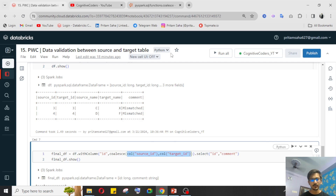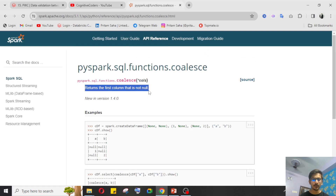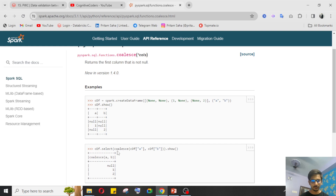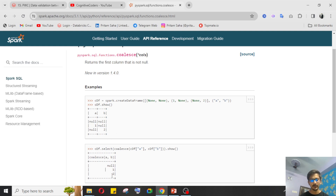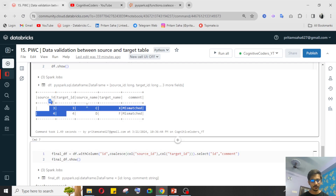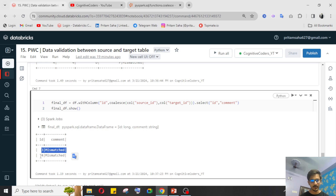`Coalesce` returns the first non-null value from the given columns. For example, if the first column has null and the second has 1, it returns 1. If both have a value like 4 and 5, it returns the first column's value — 4. So for IDs 3 and 4, where both source_id and target_id have the same value, coalesce consolidates them into one. ID 3 is mismatched, ID 4 is mismatched.